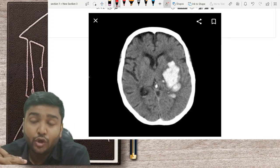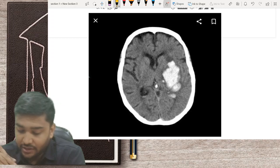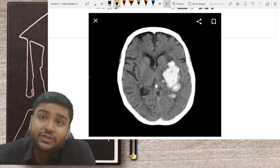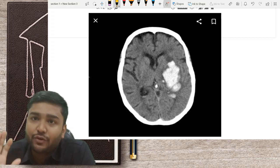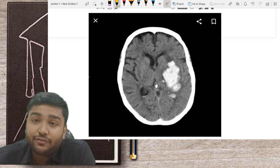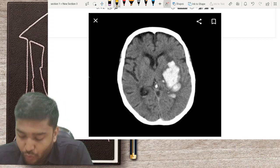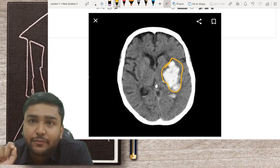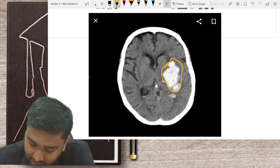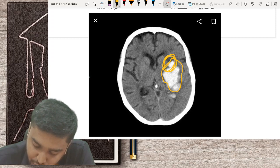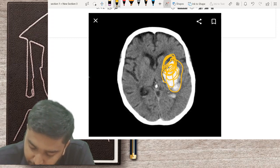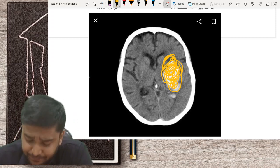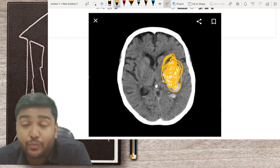Moving to non-traumatic bleeds, also called spontaneous bleeds: this is a typical CT of hypertensive bleed. The patient will clearly say they stopped taking their hypertension medicines for three or four days and then developed right-sided paralysis. This is a very typical site of basal ganglia bleed — the most common site is the putamen, in the internal capsule area. The patient will have contralateral hemiplegia and ipsilateral pupil change if there is uncal herniation.